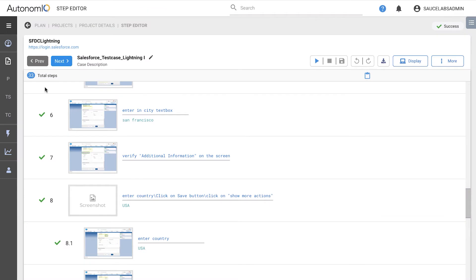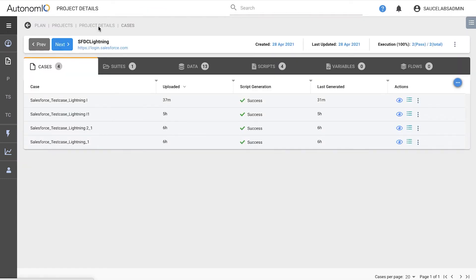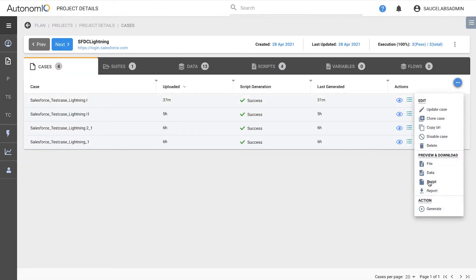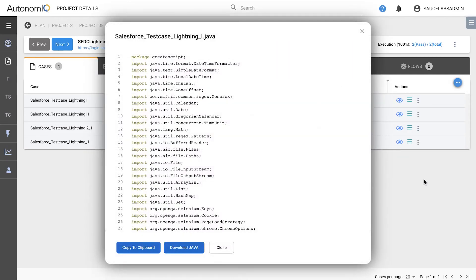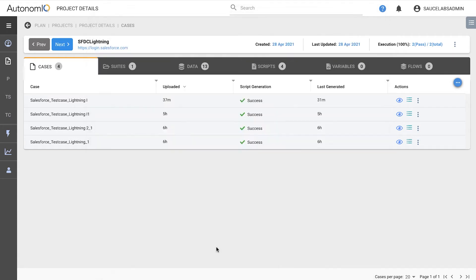And within just a few minutes, Sauce Labs has finished processing all the steps from the test intent, and has also generated a Java Selenium script, which we can download and import into a Git code repository, or reuse in whatever way we choose.